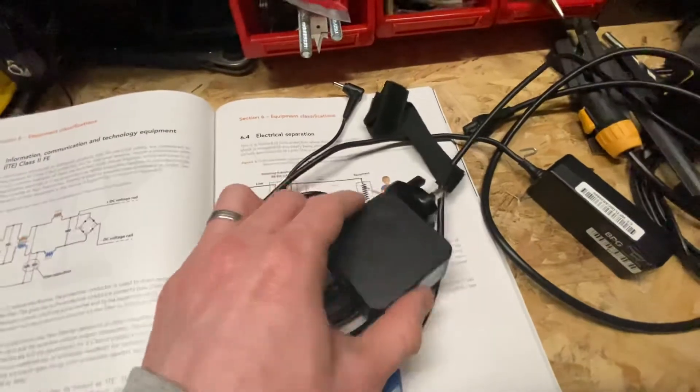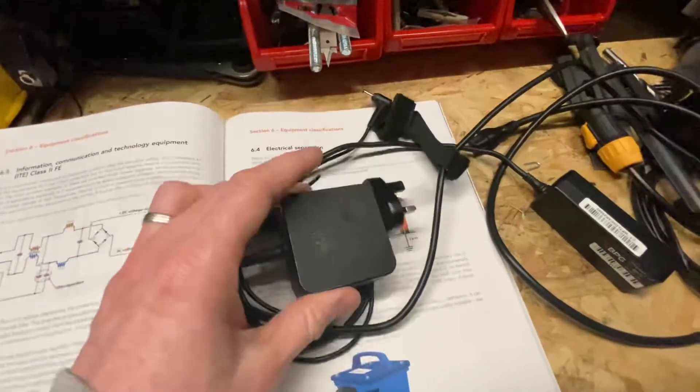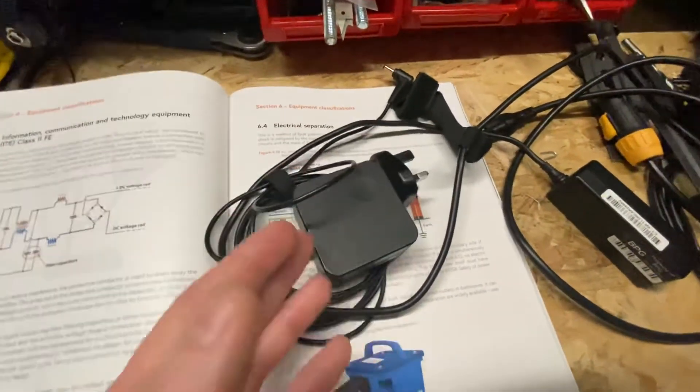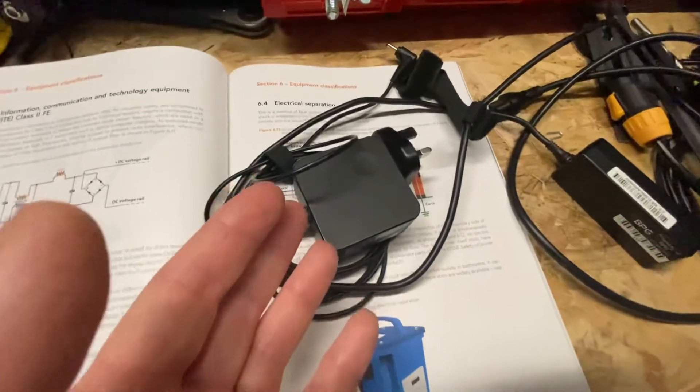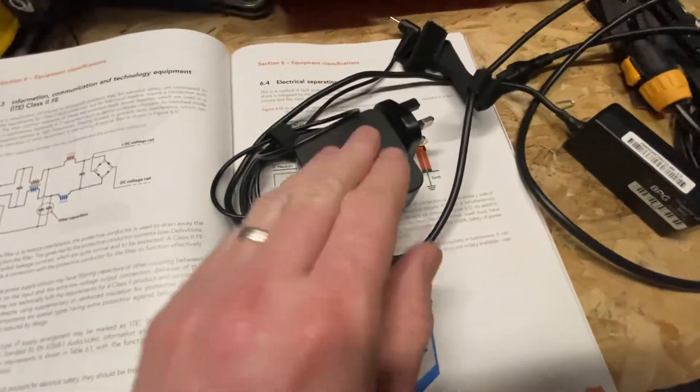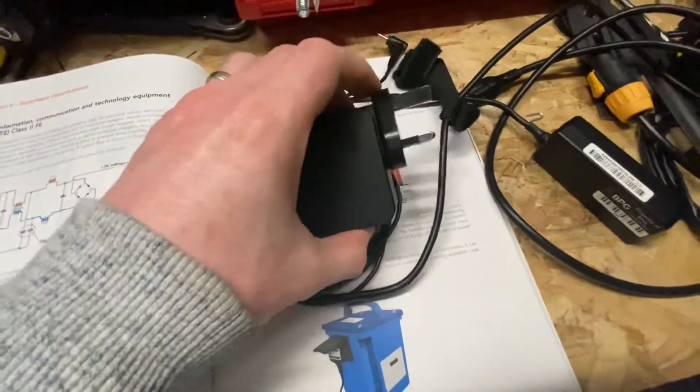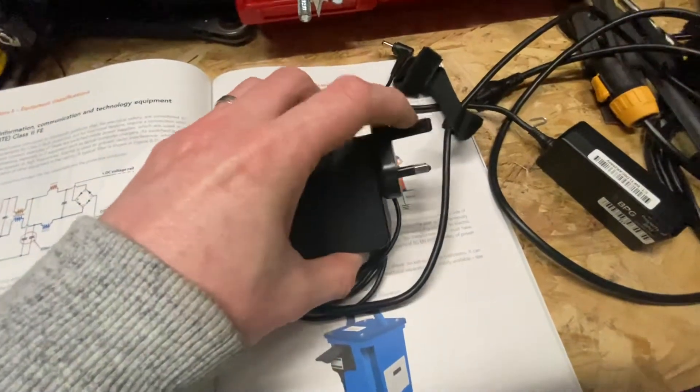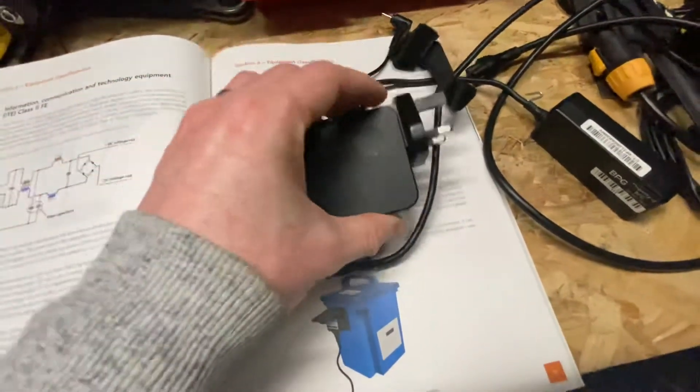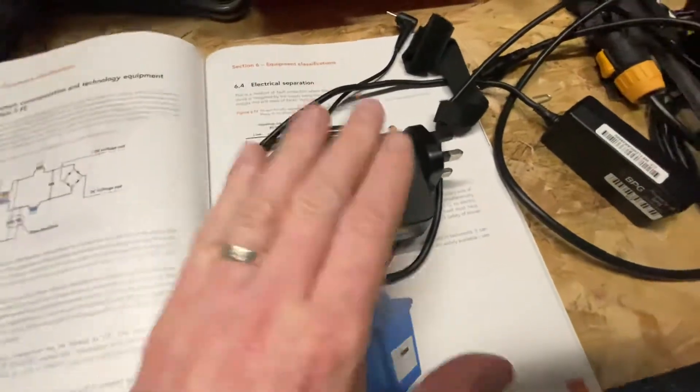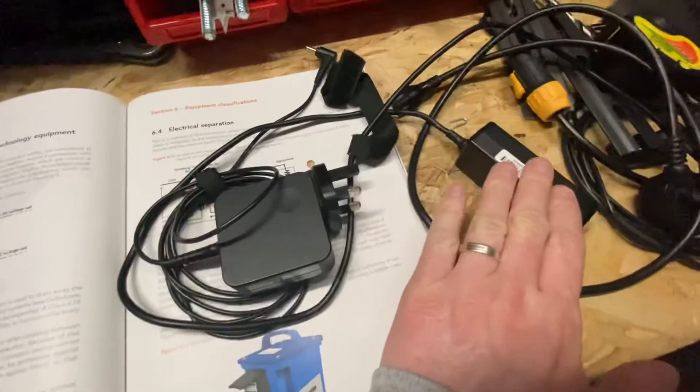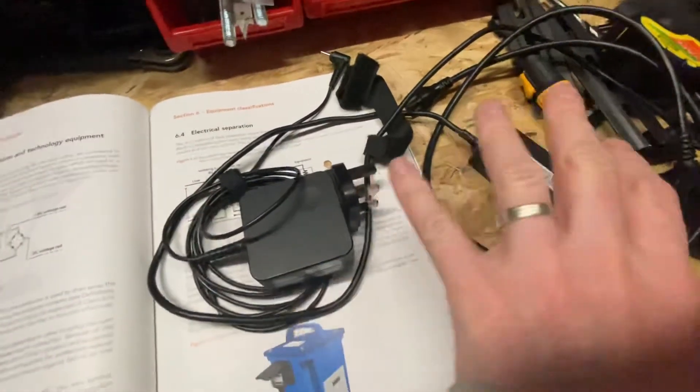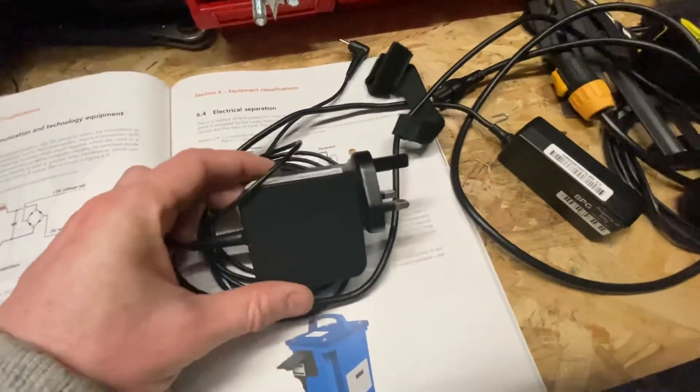But again, you would treat it as a class 2 appliance. I would do a visual check on this, check there's no signs of heat damage, check that the plastic pin is actually intact. Some of these may have a metal pin, so it may have a functional earth facility on it, but then you would treat it the same as one of these. They're both the same, just a different design.